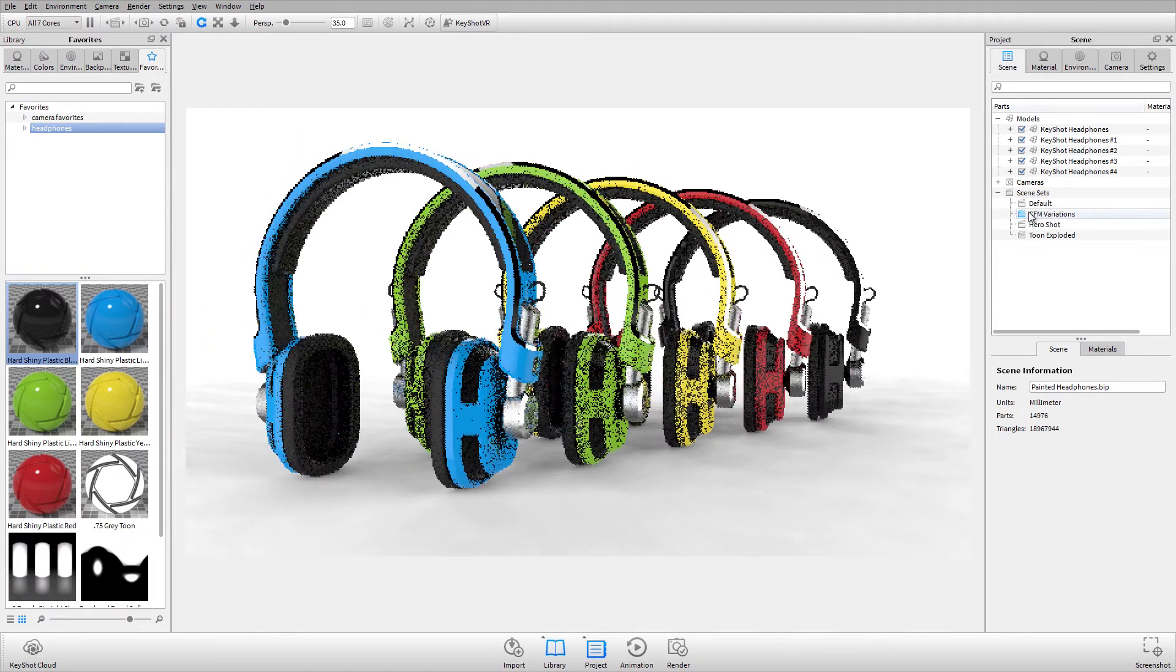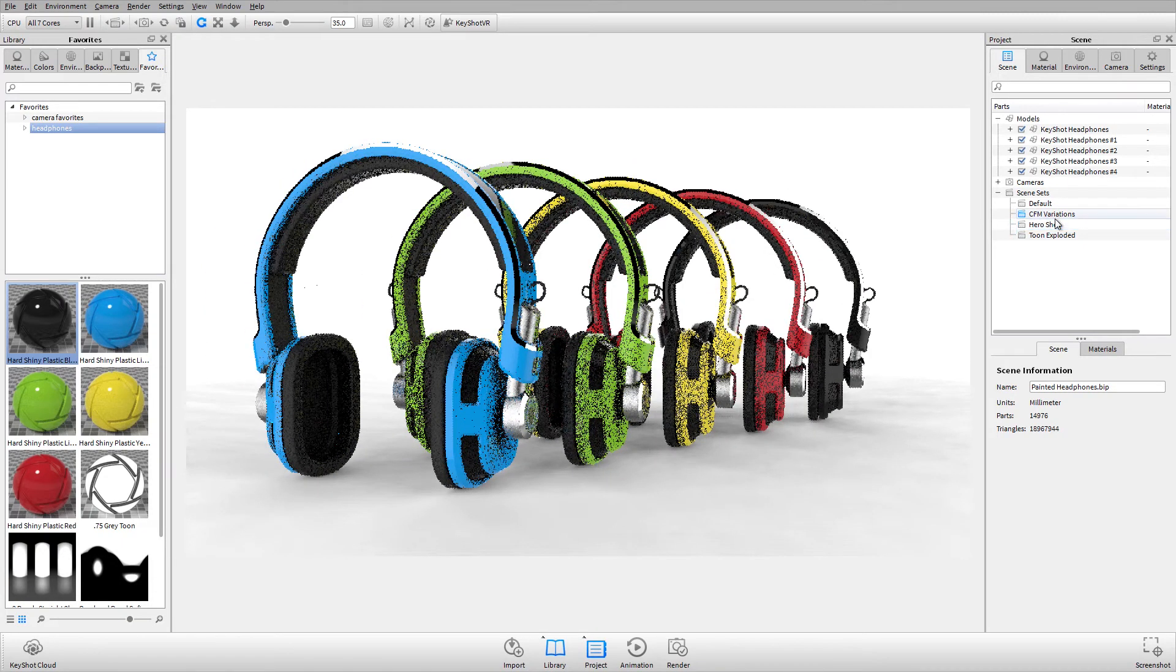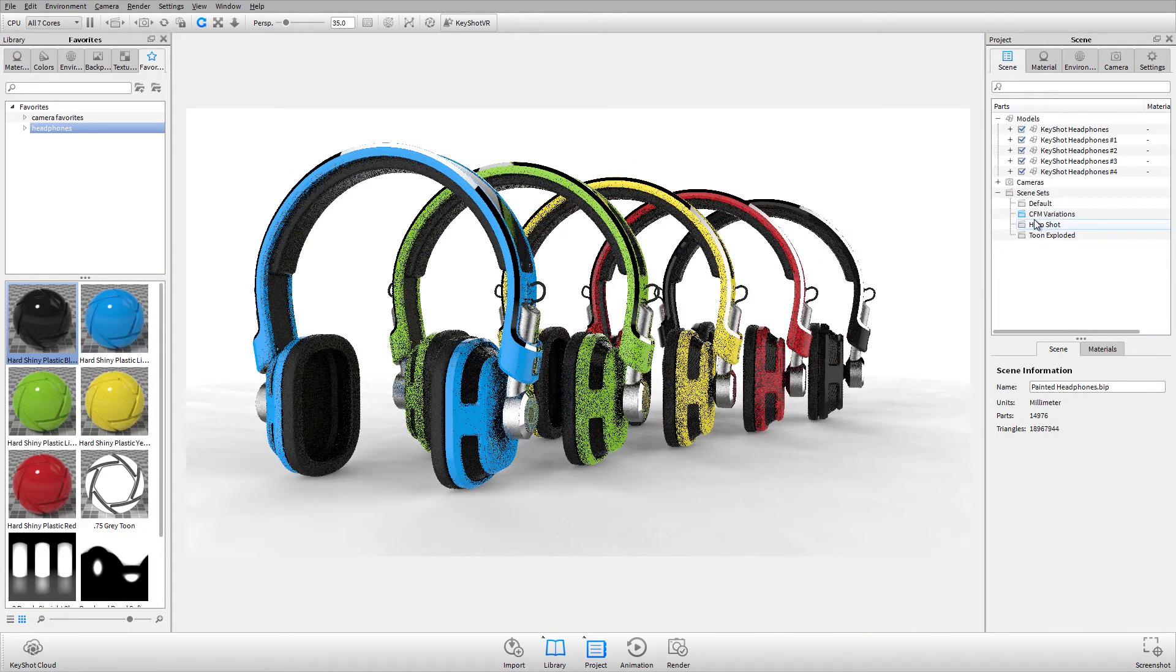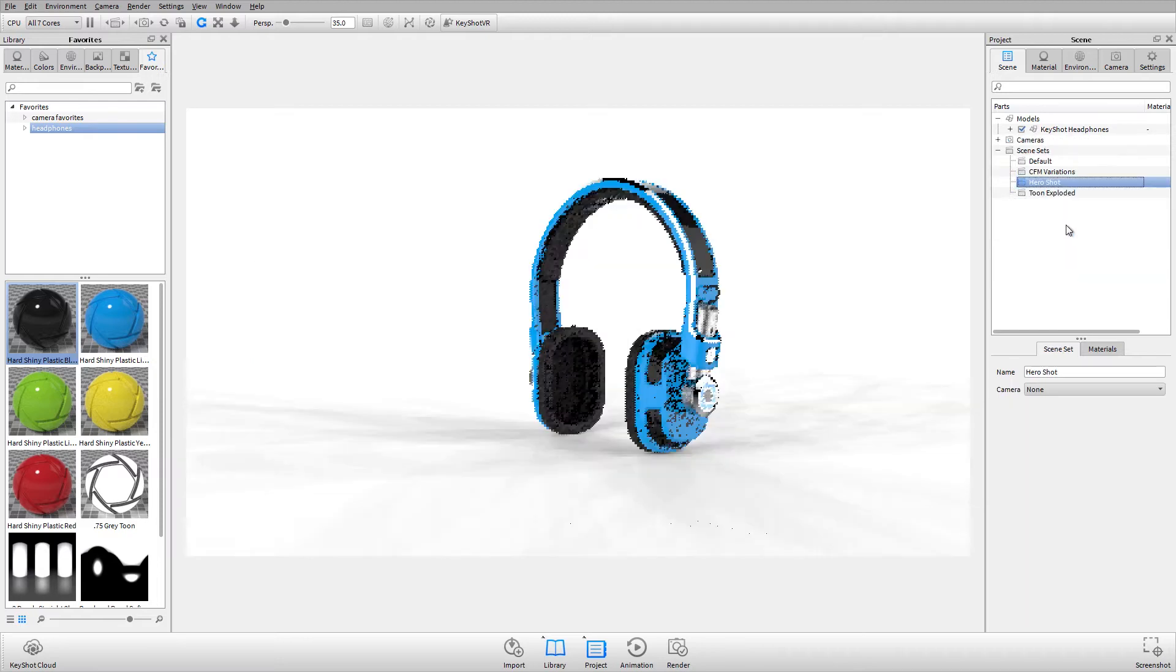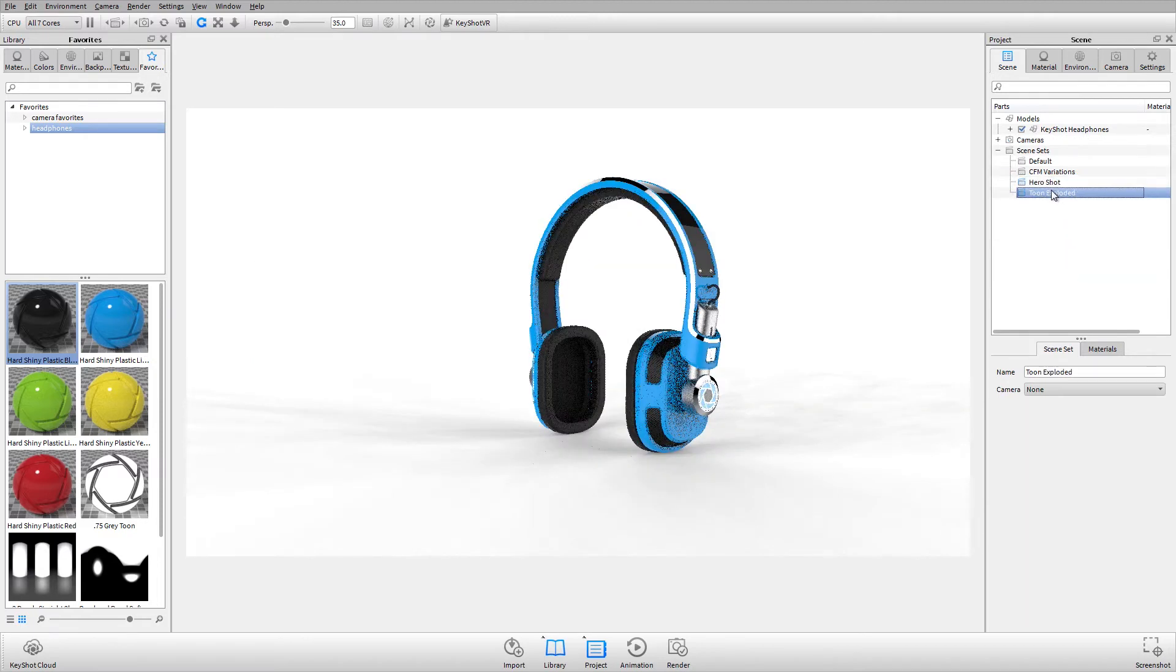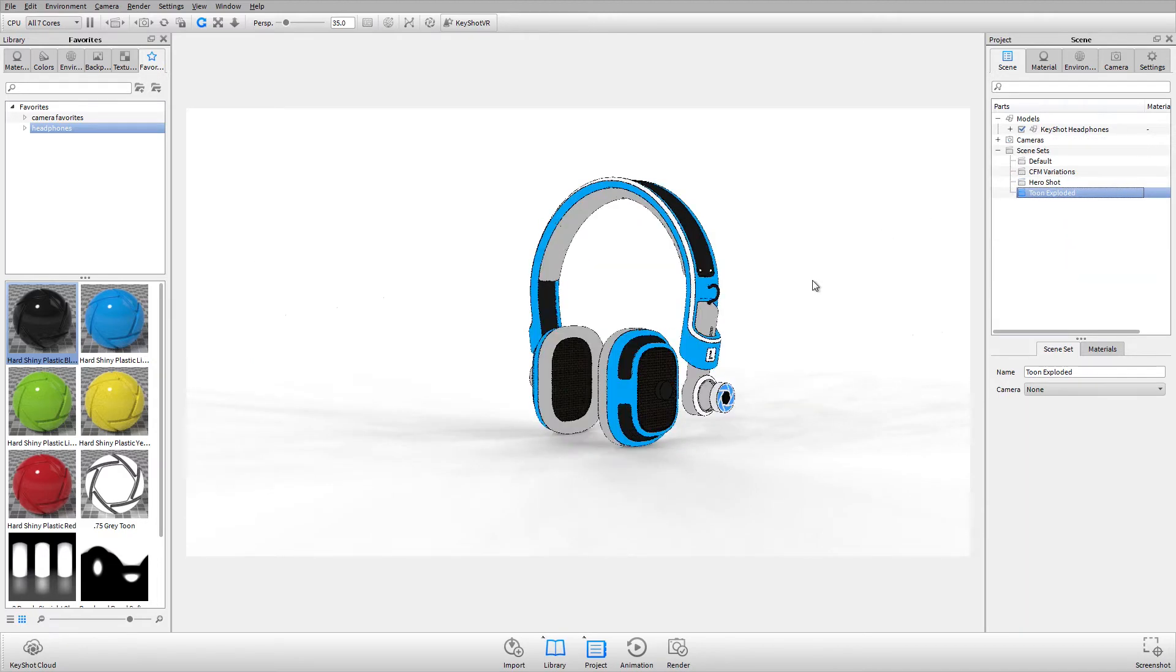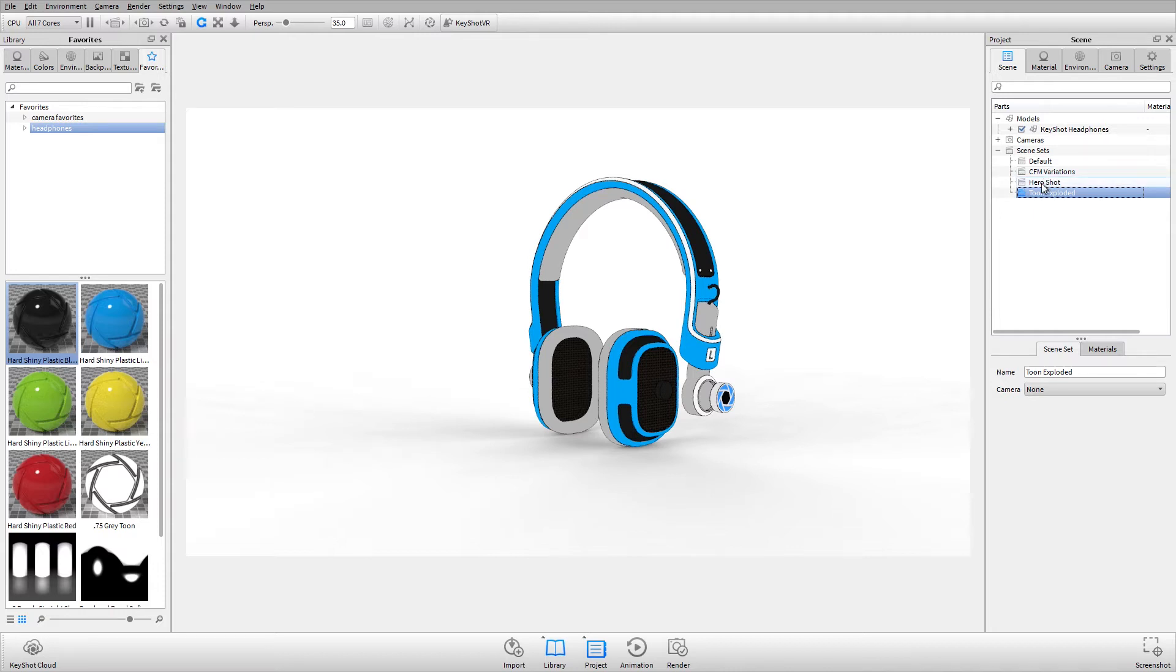As you can see, the current scene set is highlighted in blue and when I toggle to my different scene sets, it'll respect whatever changes I made when that scene set was active.